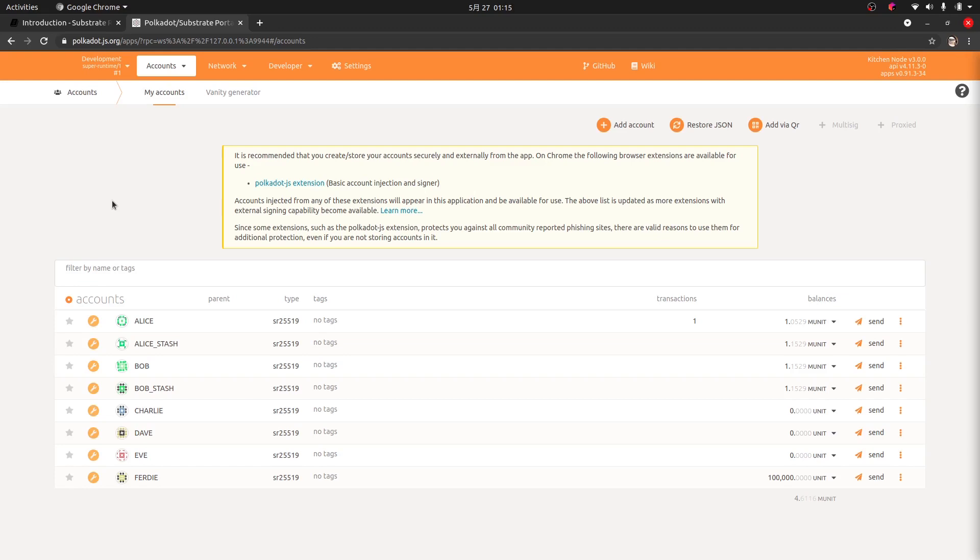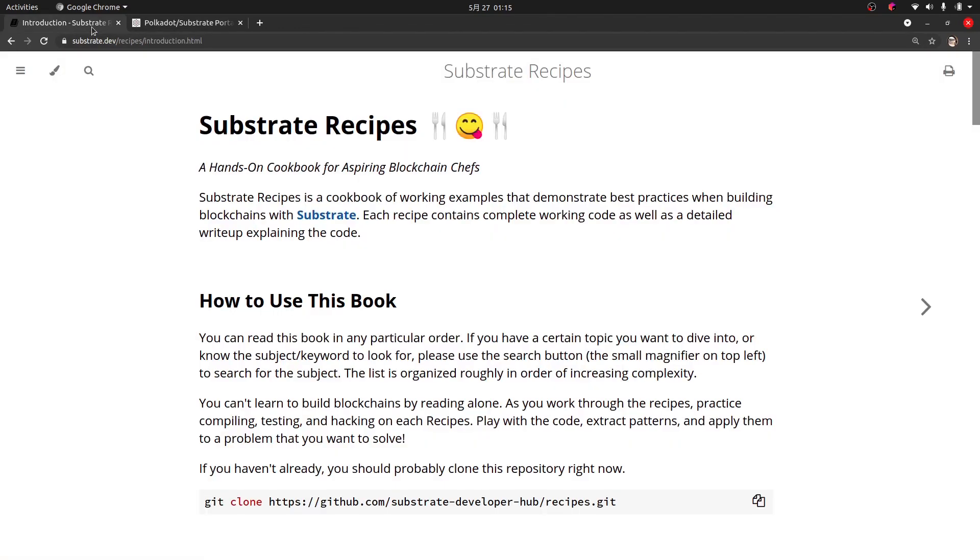So that's it for this part. This is how you can get this started just by using the polkadotjs.org/apps online to connect to your blockchain. This will be quite a bit of help as you go through these Substrate recipes. Okay, until next time.